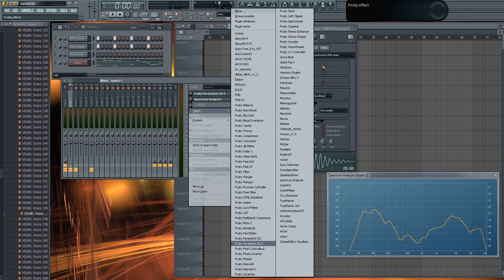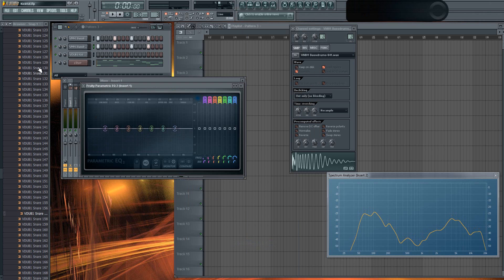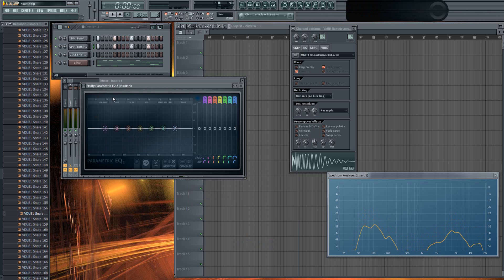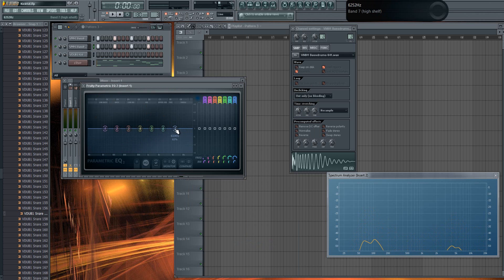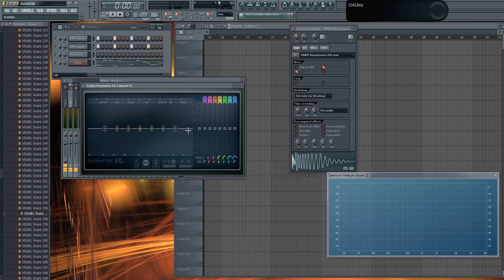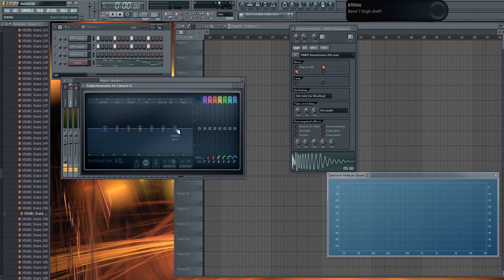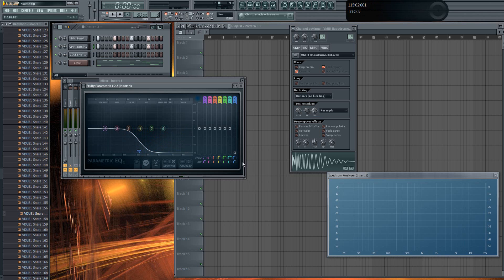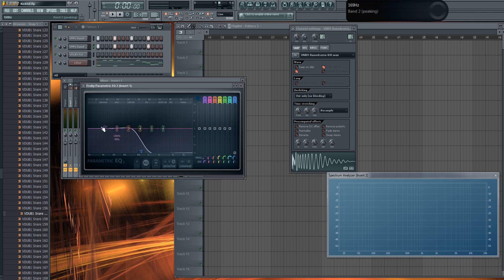What we're gonna do is pretty simple. We're gonna put a free parametric EQ 2 on both of these. First we start with the low kick. What we have to do is cut off all the high frequencies from the low frequency kick. I mean it has almost no high frequencies, but it has some and those are making bad noises.